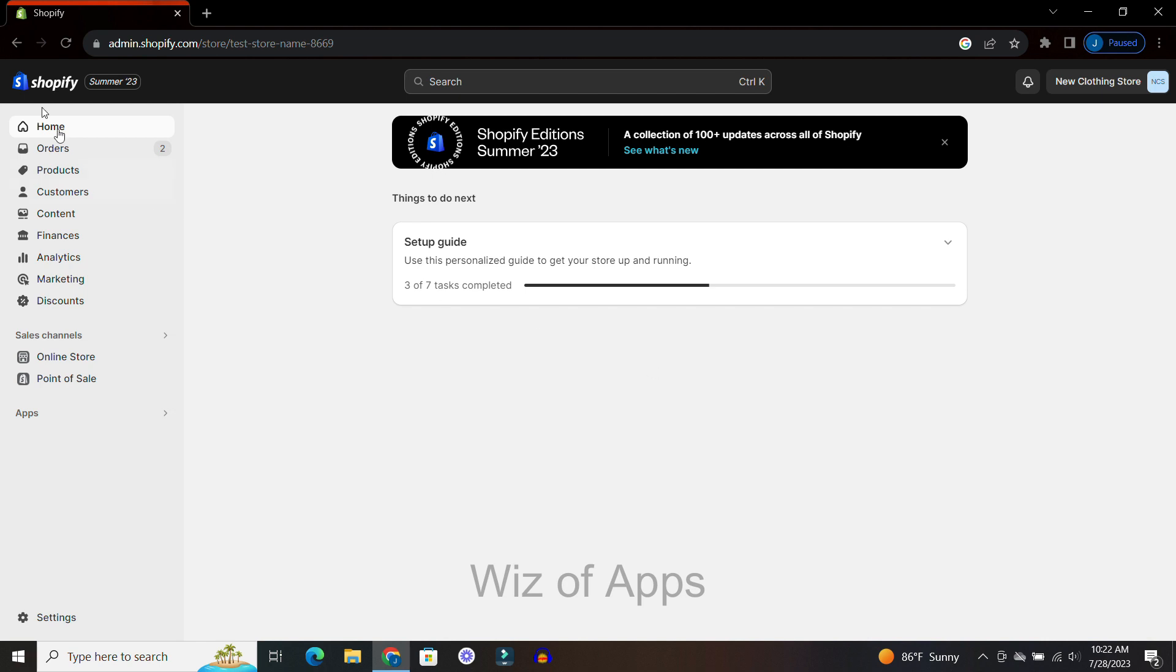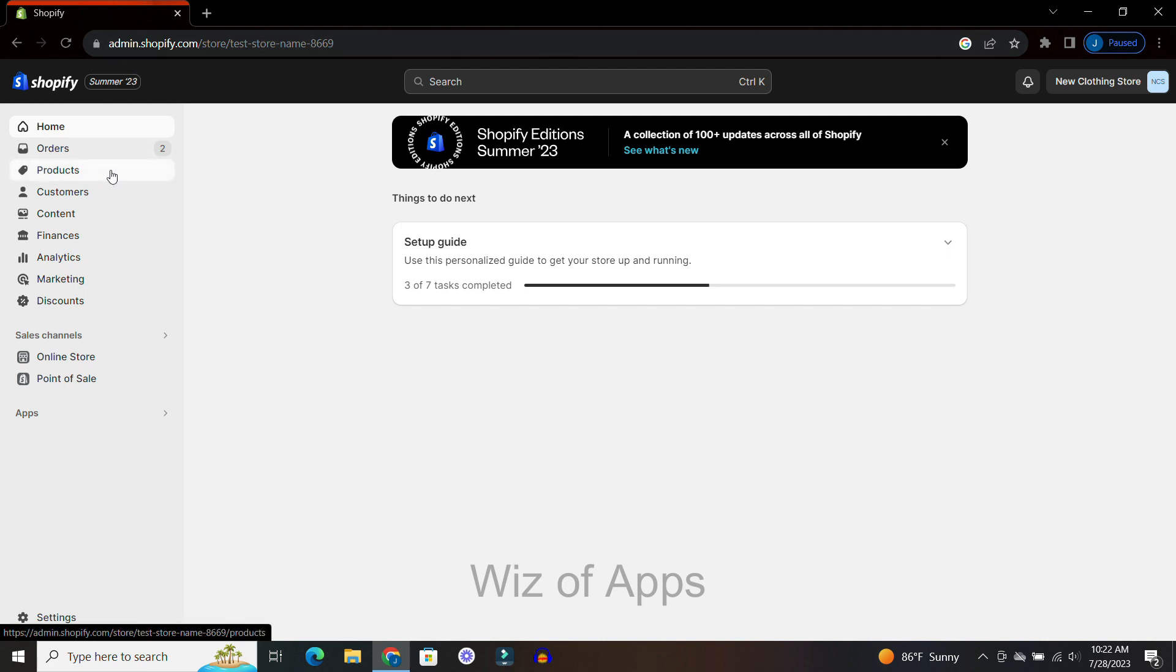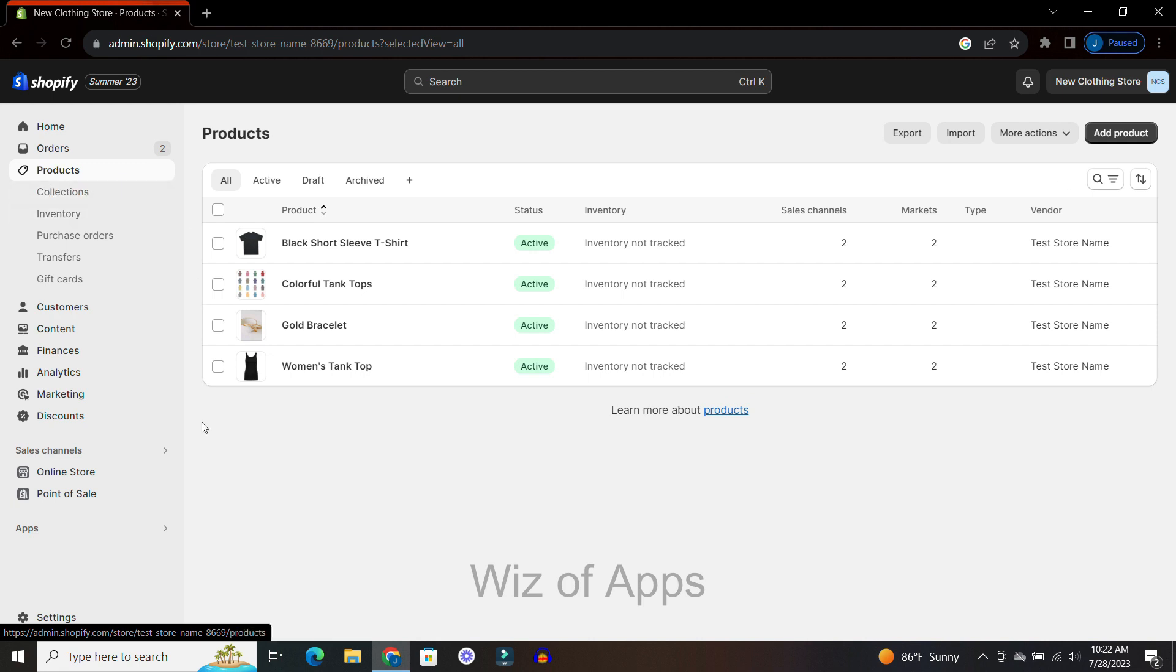I am on the home page of my Shopify store in admin mode. Over here on the left hand side of the page, I'm going to go down to Products and select one product.